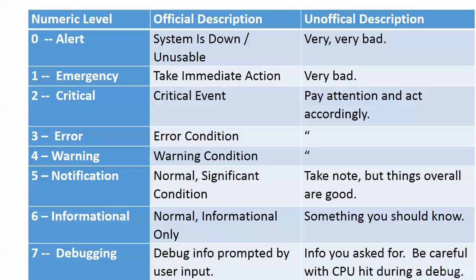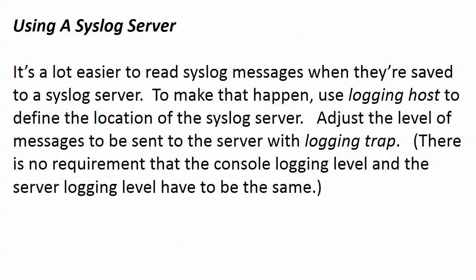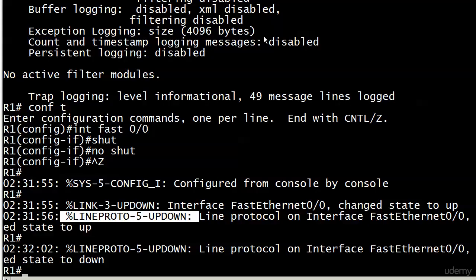Seven—that is due to our input. It's debug info created and prompted by user input, information we ask for. As always, be careful with the CPU hit during a debug. You don't want to run big debugs like debug ip packet during a busy time in your network because the CPU hit can actually impact your routing operations.